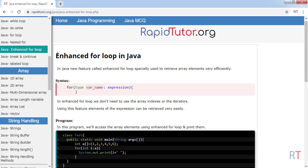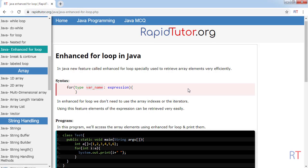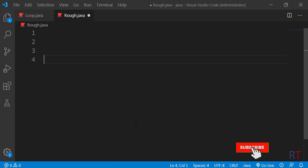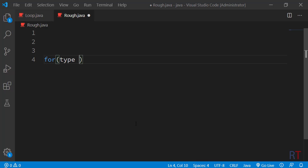In this video we're going to talk about the enhanced for loop in Java. The enhanced for loop is a modified version of the normal for loop where we don't use any conditions or increment/decrement statements. It is mainly focused on accessing array elements. The syntax starts with the for keyword, and inside the parentheses we write the data type, the variable name, a colon, and then the expression.